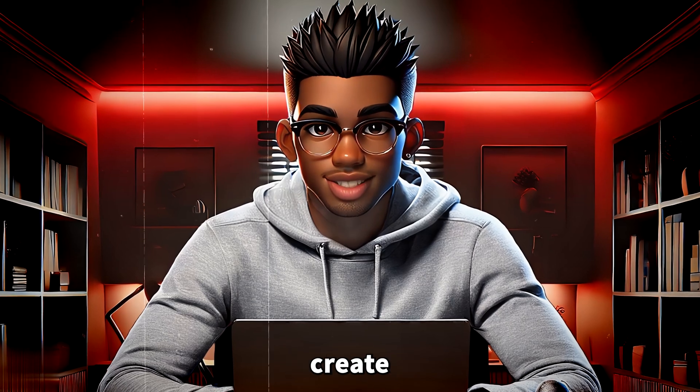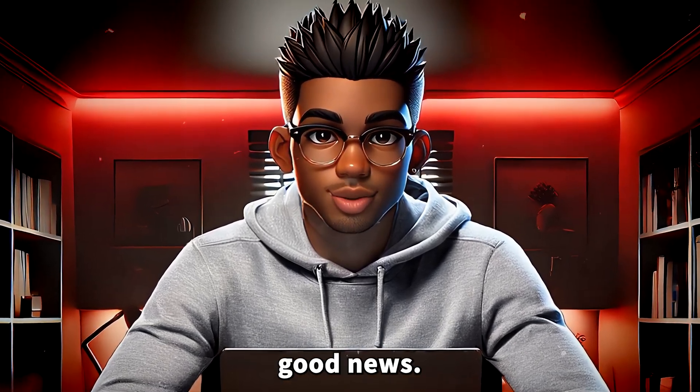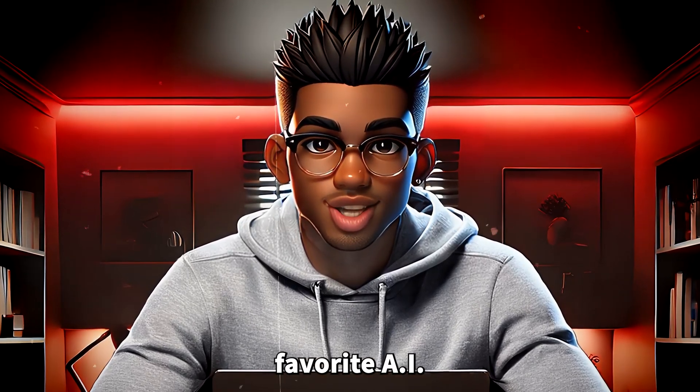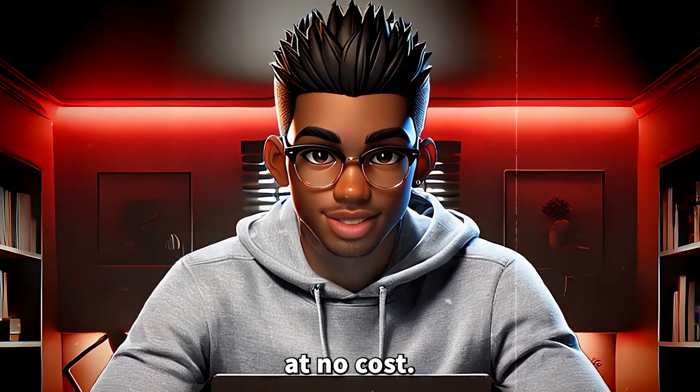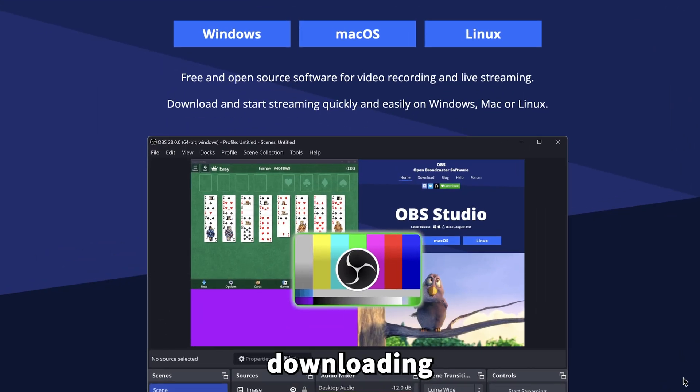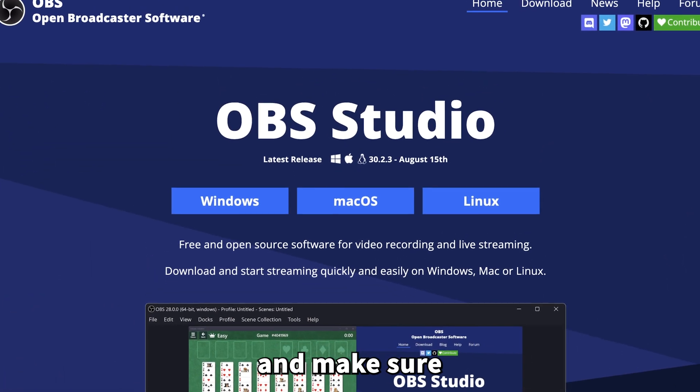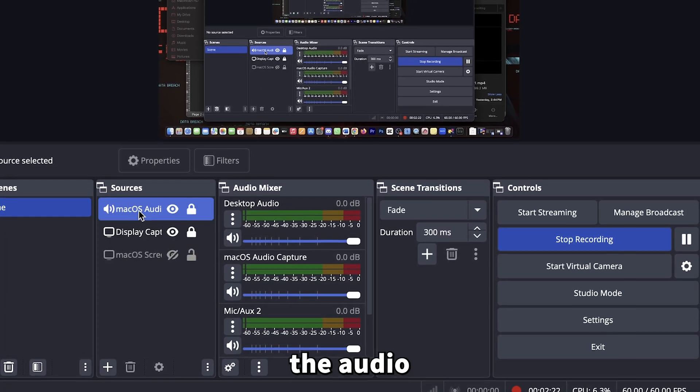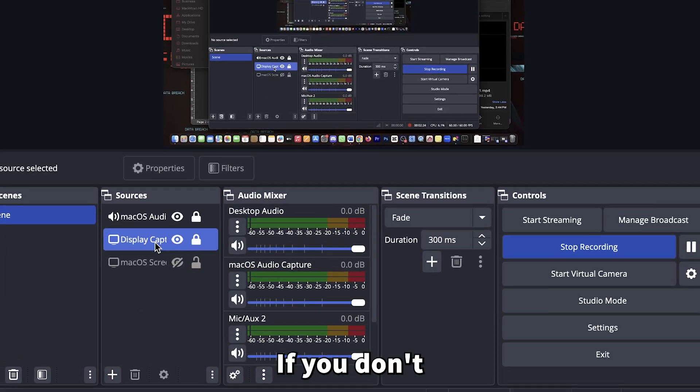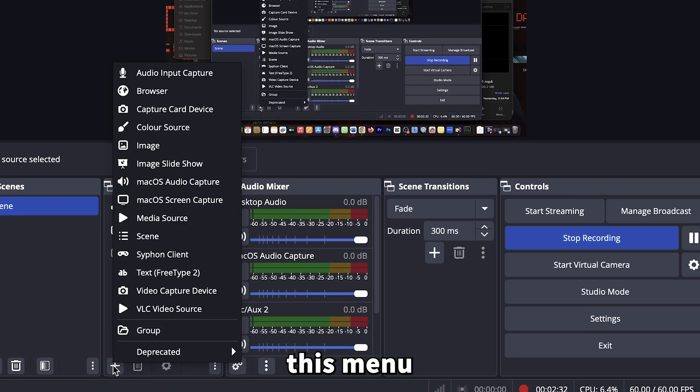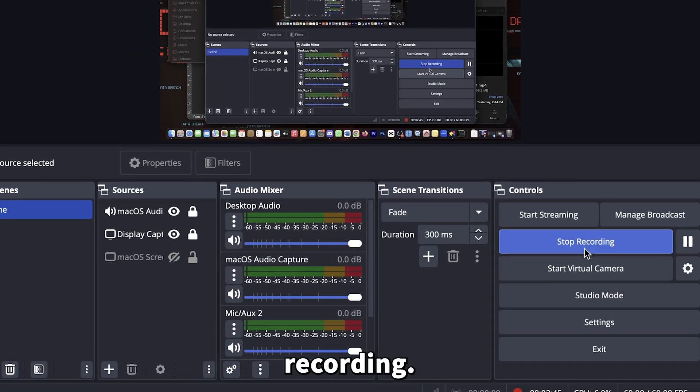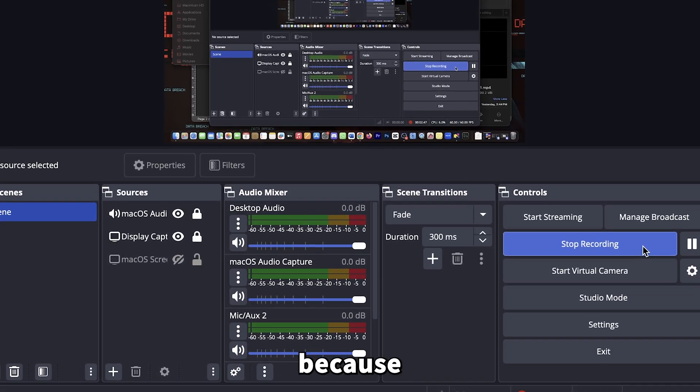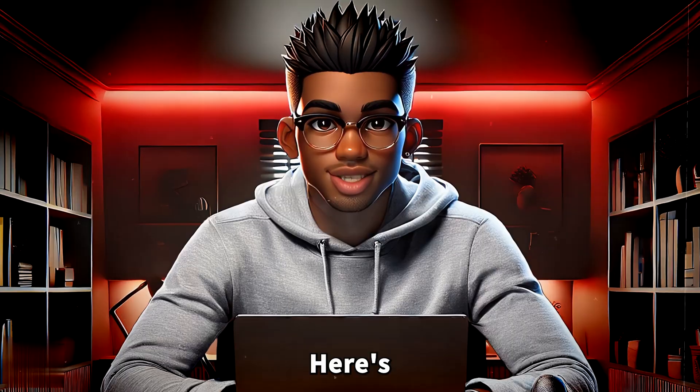Now, for anyone looking to create unlimited voiceovers for free, I've got some good news. You can now use your favorite AI to generate pretty solid voiceovers at no cost. Here's how: start by downloading OBS from their website and make sure it's installed. Once you open it up, confirm that the audio source is set up here. If you don't see it, just add it from this menu, and then you're good to start recording. Mine shows stop recording because I'm already recording my screen.